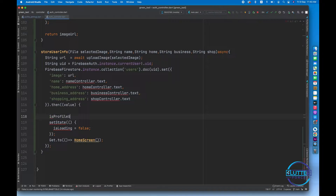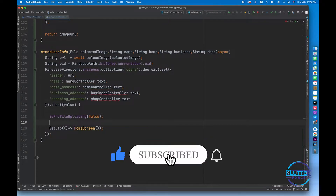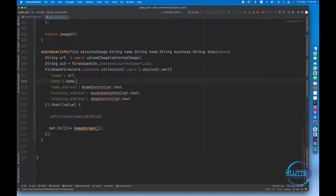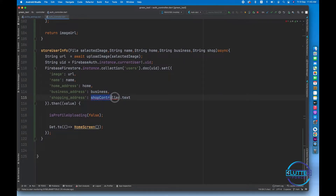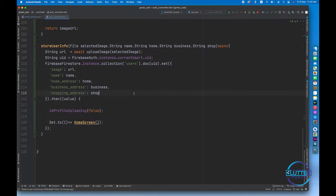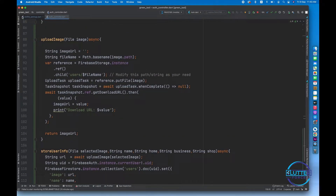Now let's use this variable — isProfileUploading. We need to make it false. Now we have to provide the name variable instead of name controller, the home variable instead of home controller, and do the same for shop. After doing this we are all set to call these functions.